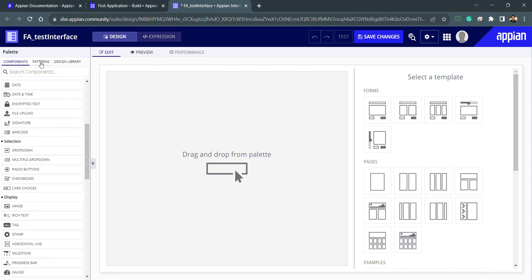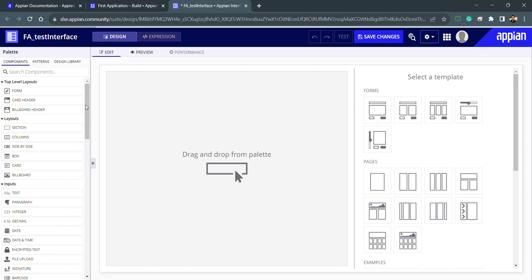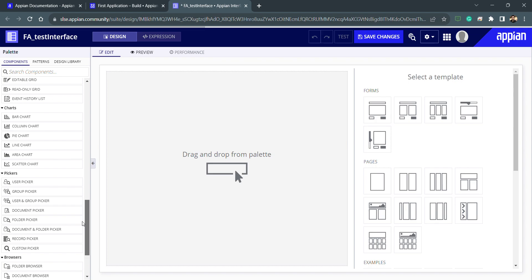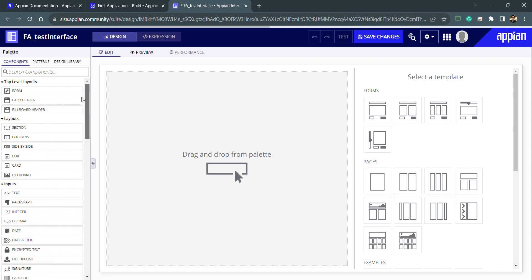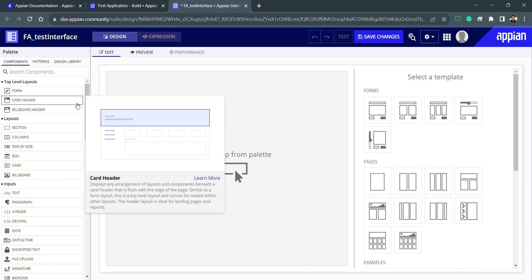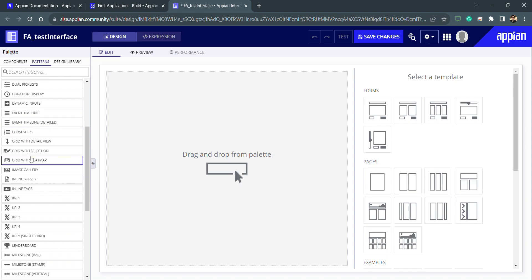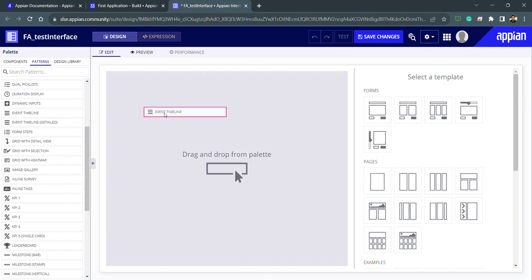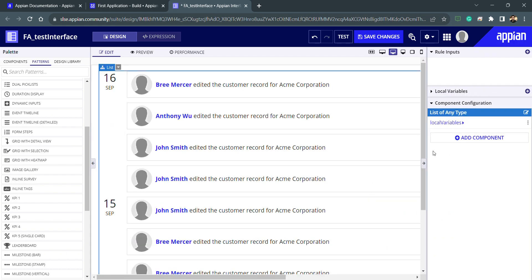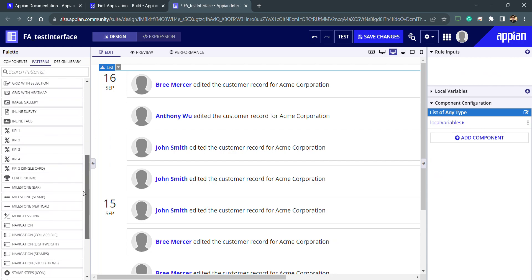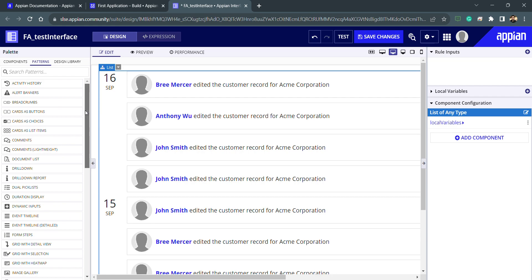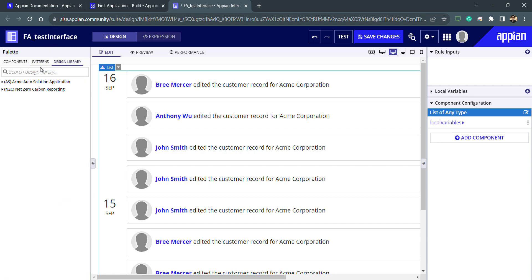We don't have to build the interface from scratch. If I want to use something already built — some basic design — I can go inside Patterns. For example, if I want something related to a list, I can use the event history pattern and modify that template. These patterns are released whenever something new comes out, and we can also look at other interfaces from the Design Library.